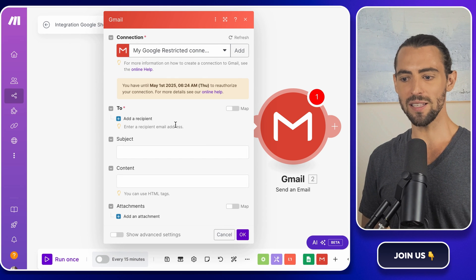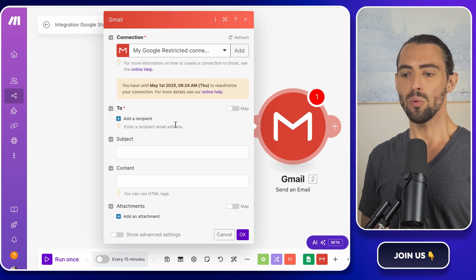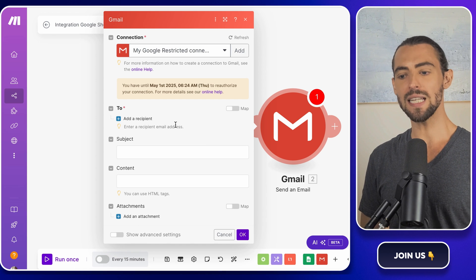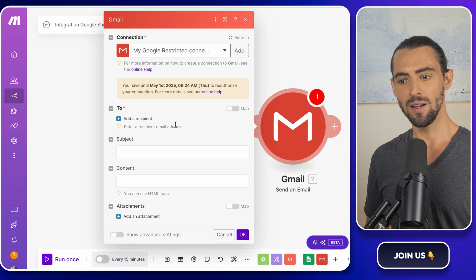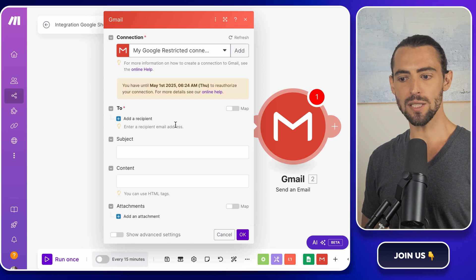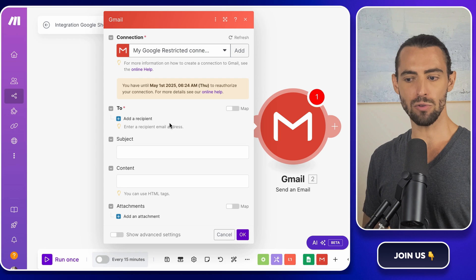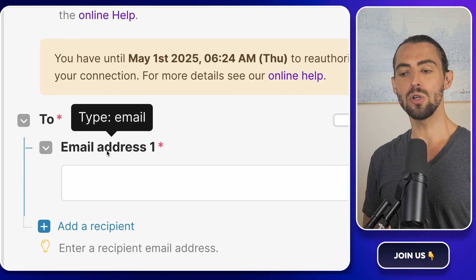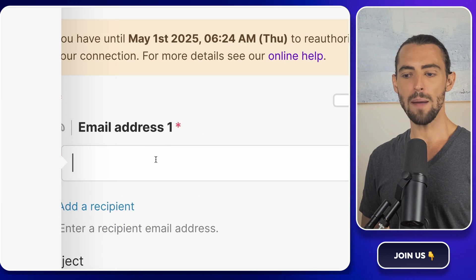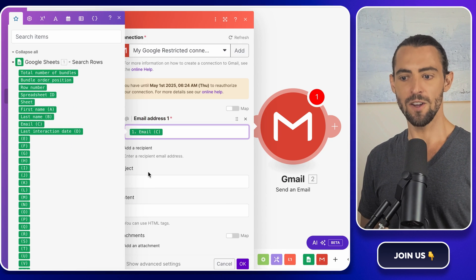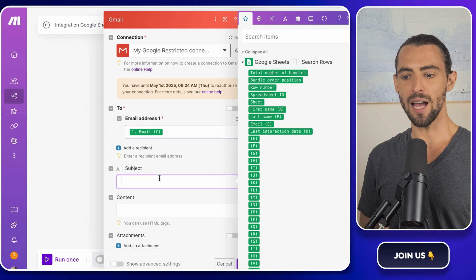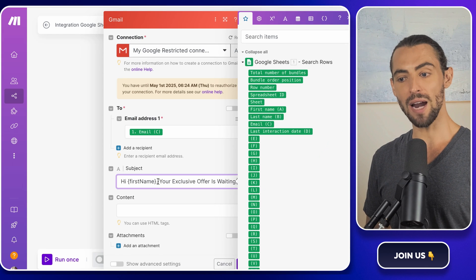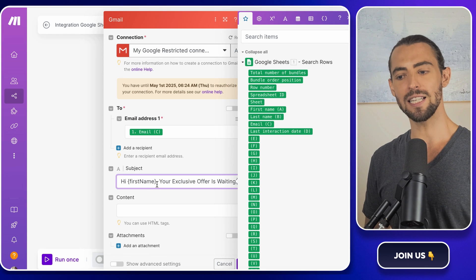Once Gmail is connected, we need to map the data from Google Sheets into the email. This is where the placeholders we just set up in the email draft come into play. For the to field, grab the email column from Google Sheets. For the subject line, copy the subject line we just crafted and paste it here.